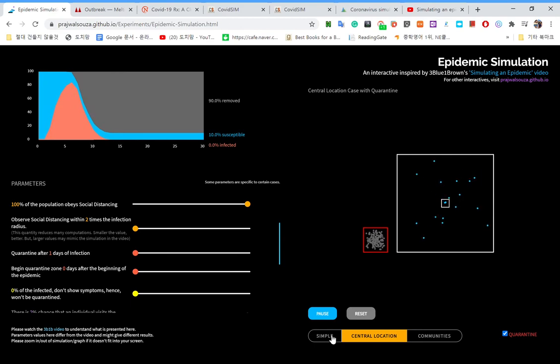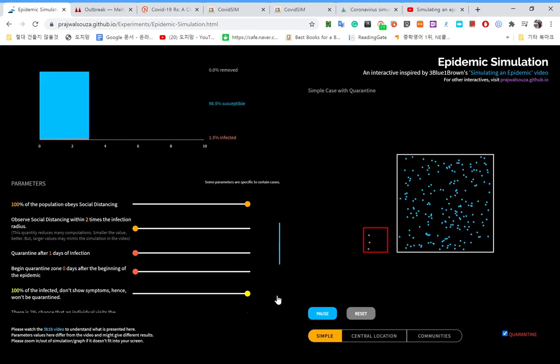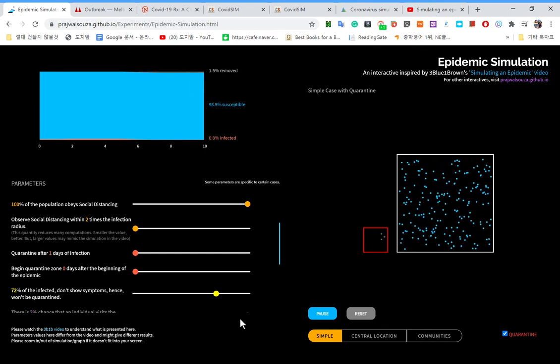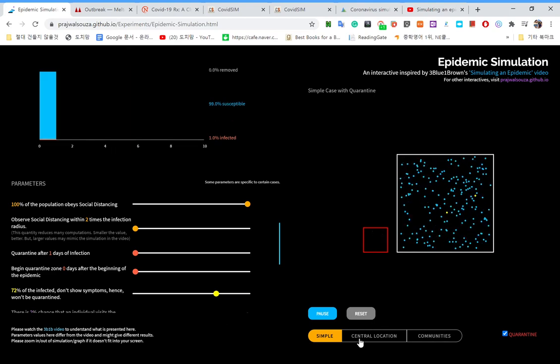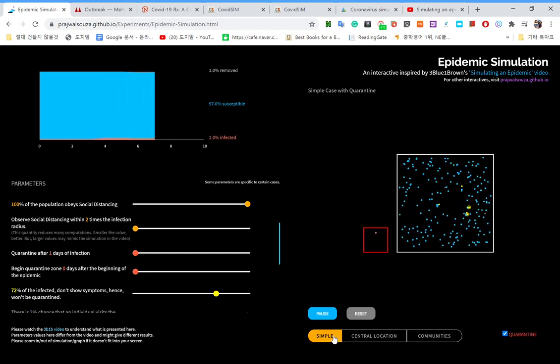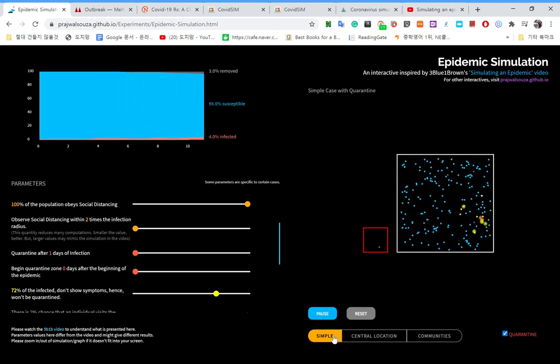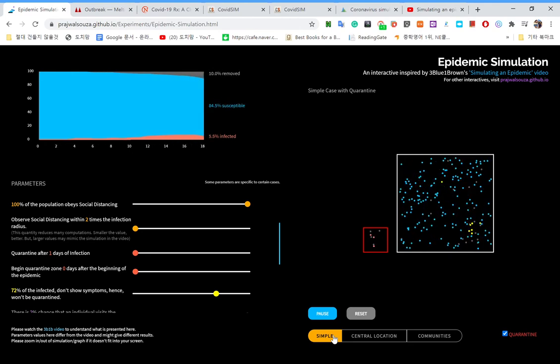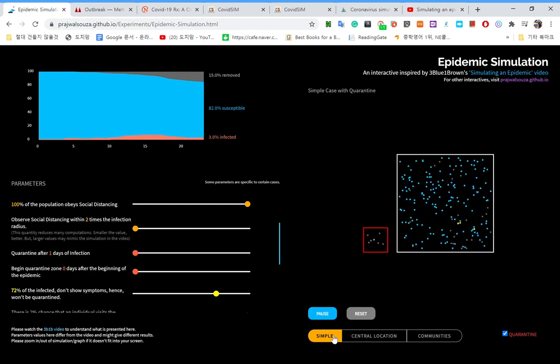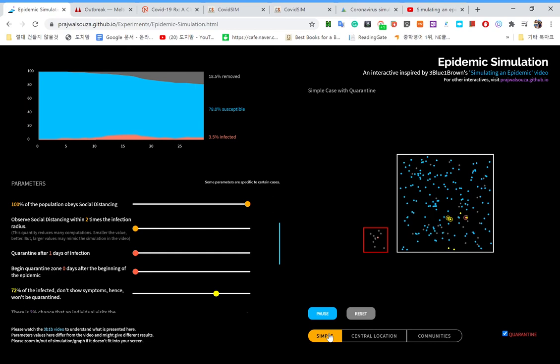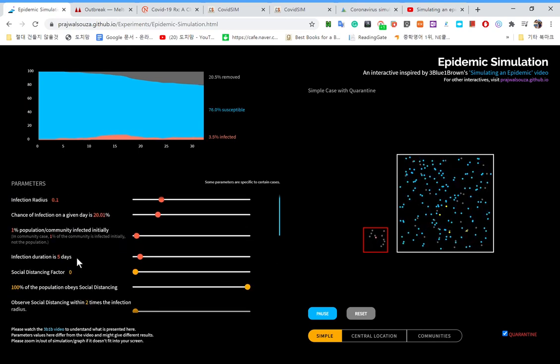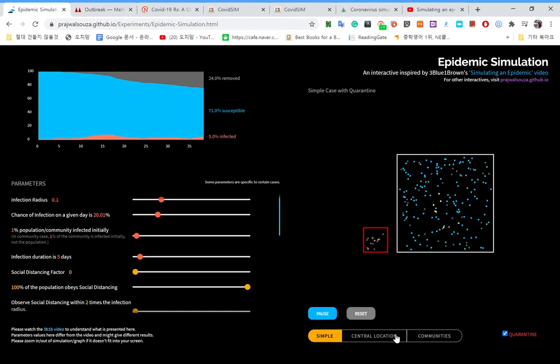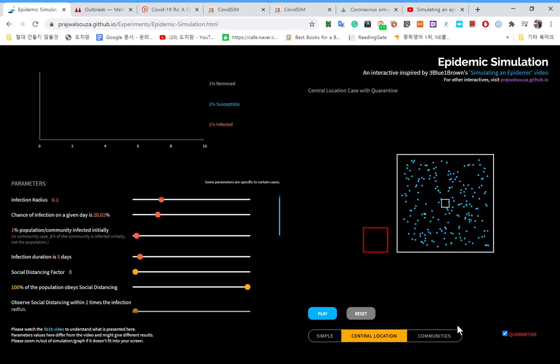But, what would happen if 72% of the population did not show symptoms. So, they weren't tested. So, the effects are quite big. You could see that by now. Oh, yeah, and we forgot to show the effects of social distancing in a central location simulation. Pause it. Reset. No quarantine this time. So, it doesn't matter if you're a yellow one or a red one.